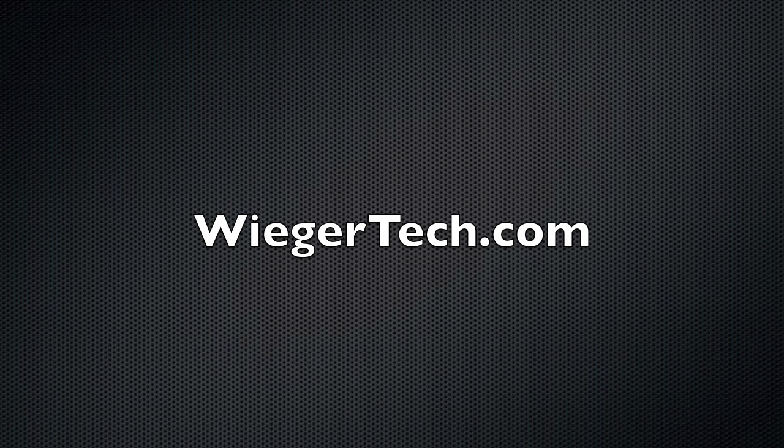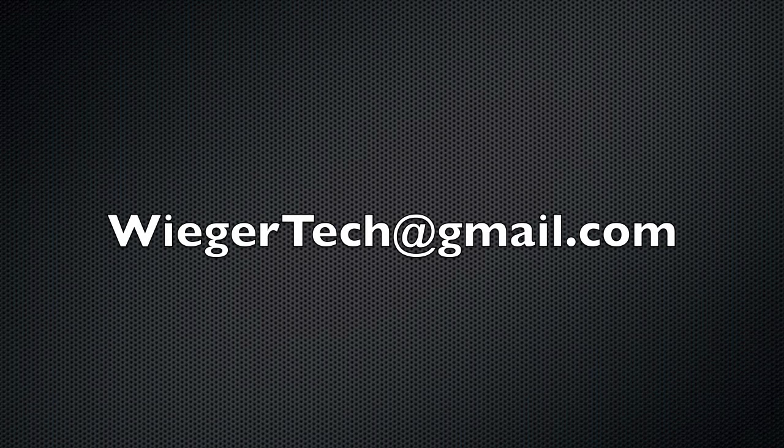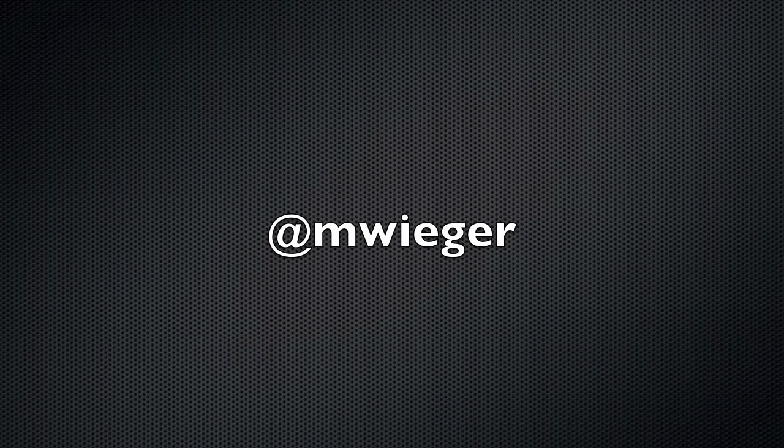For more videos and articles on technology, visit my website at WiegerTech.com. If you have any questions, feel free to email me at wiegertech@gmail.com, and don't forget to follow me on Twitter at @mwieger.